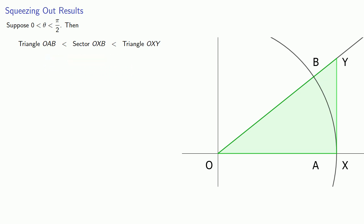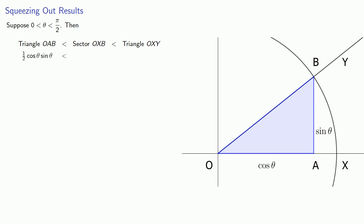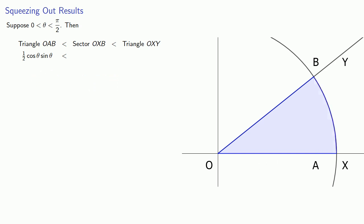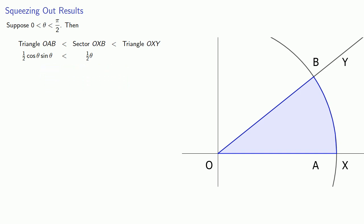We can calculate these areas. Triangle OAB has area one-half base times height. Since this is the unit circle, our base is cosine theta and our height is sine theta, so the area will be one-half cosine theta sine theta. The sector's area, as long as we're measuring in radians, is one-half theta. Remember, this is a circle with a radius of one. Triangle OXY has area one-half base, that's one, times the height, tangent theta. So the area is one-half times one times tangent theta.